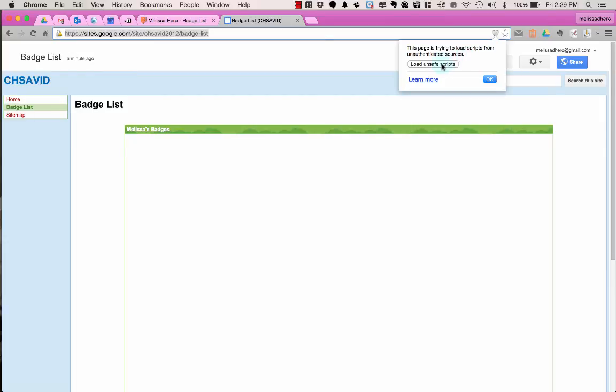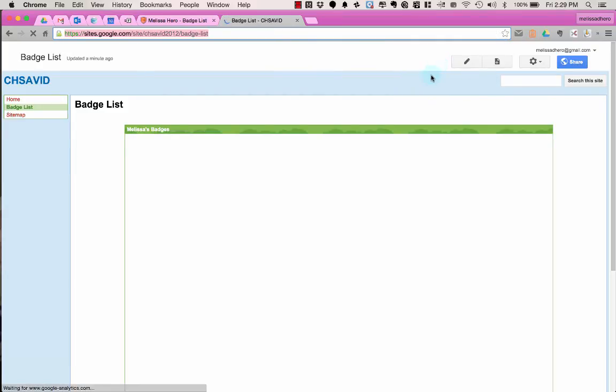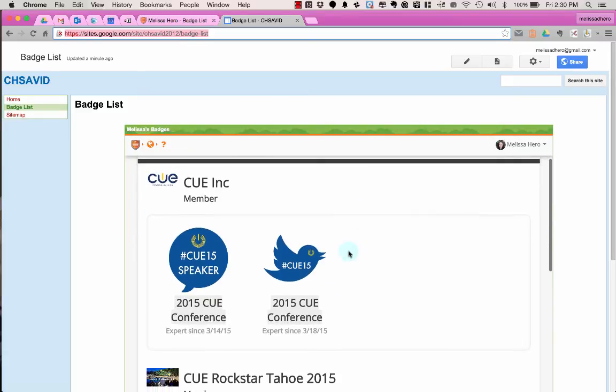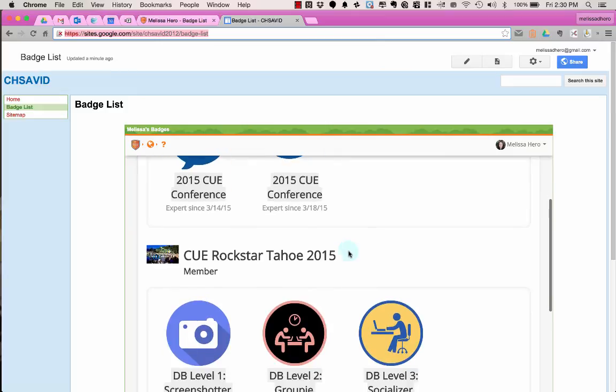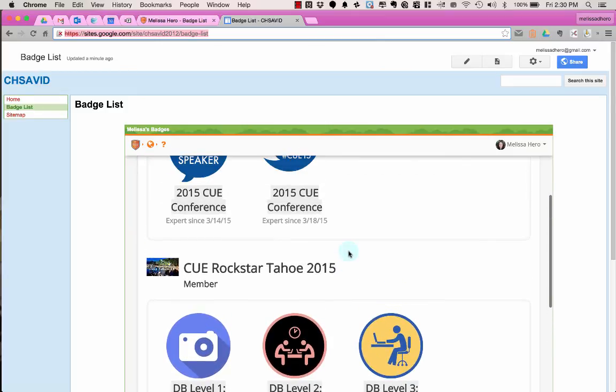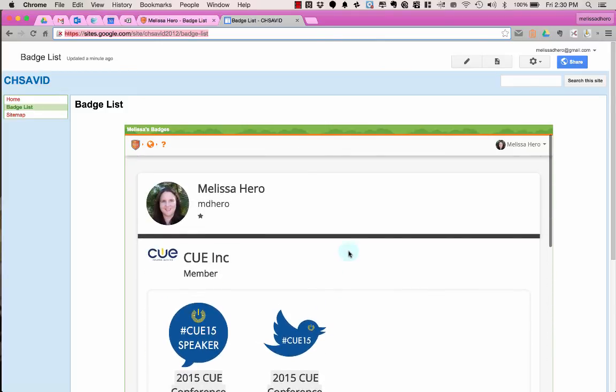But if I click load unsafe scripts, what ends up happening is I can now see my badges. So anytime my student is awarded a new badge, it will automatically update here. Students don't need to embed anything again. Once they've embedded this one first time, they never need to change this page.